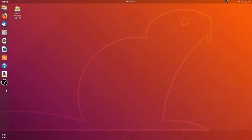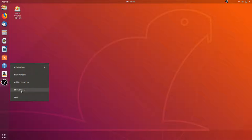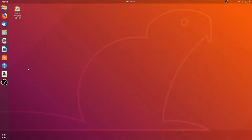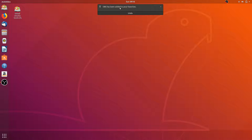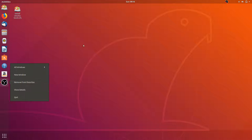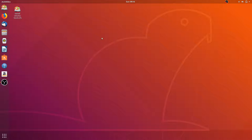For the application launcher, if you open up an instance of an application like OBS, you can right click on it. So you add it to your favorites. I was looking for something that says pin, but apparently you just have to add it to your favorites. So if you want to keep it here, just right click and click add to favorites.